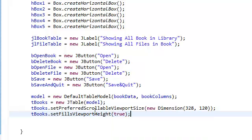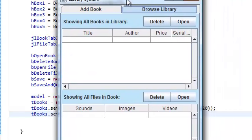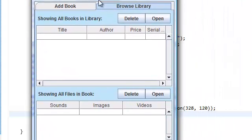And basically even though our table is empty, there's no data in our table right now. Now this is the dimension that we passed in, 328 by 120. Now if this line, if this line wasn't here, I'm going to show you what happens.